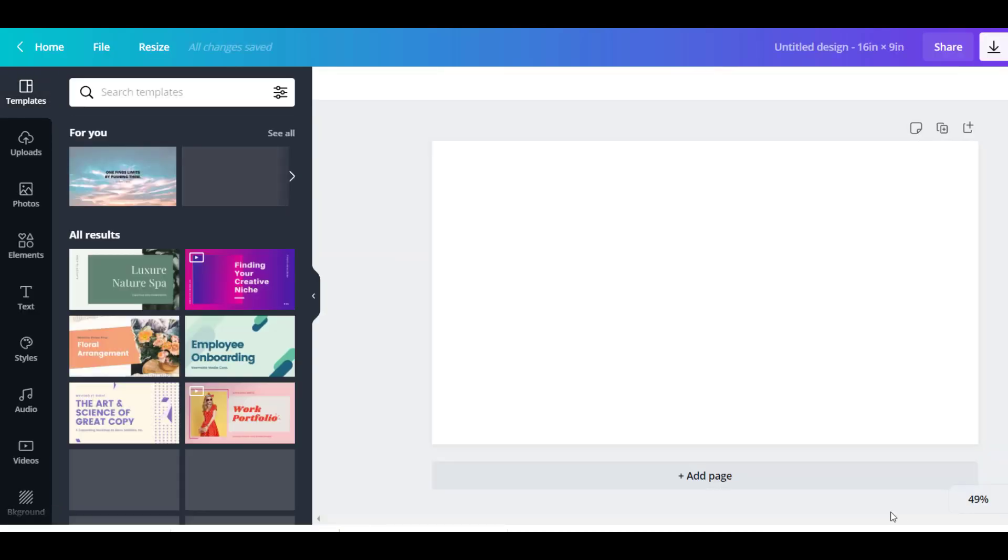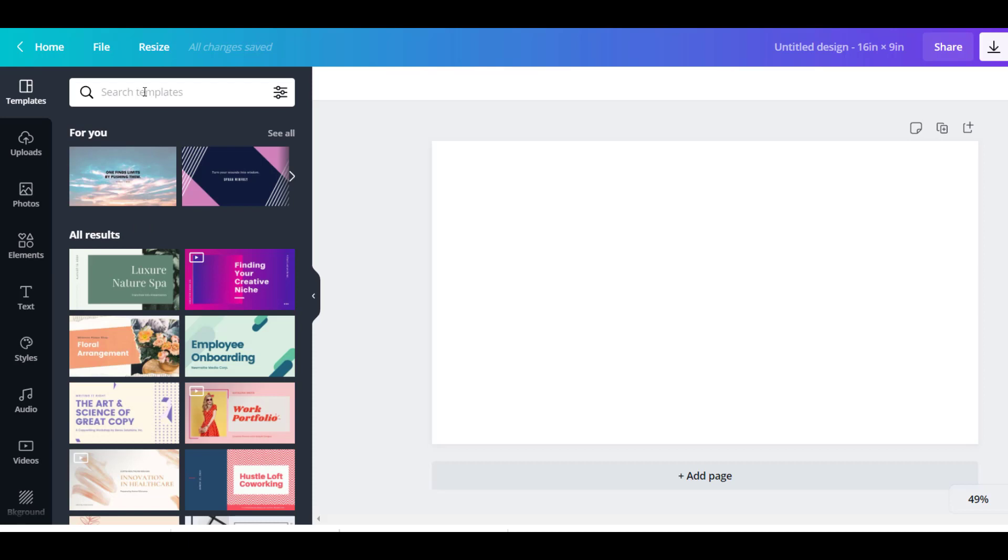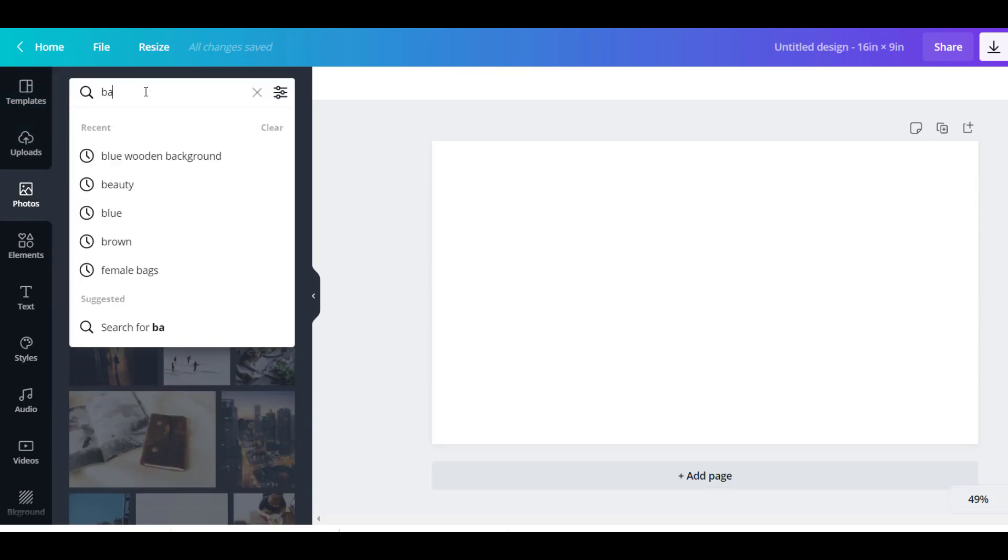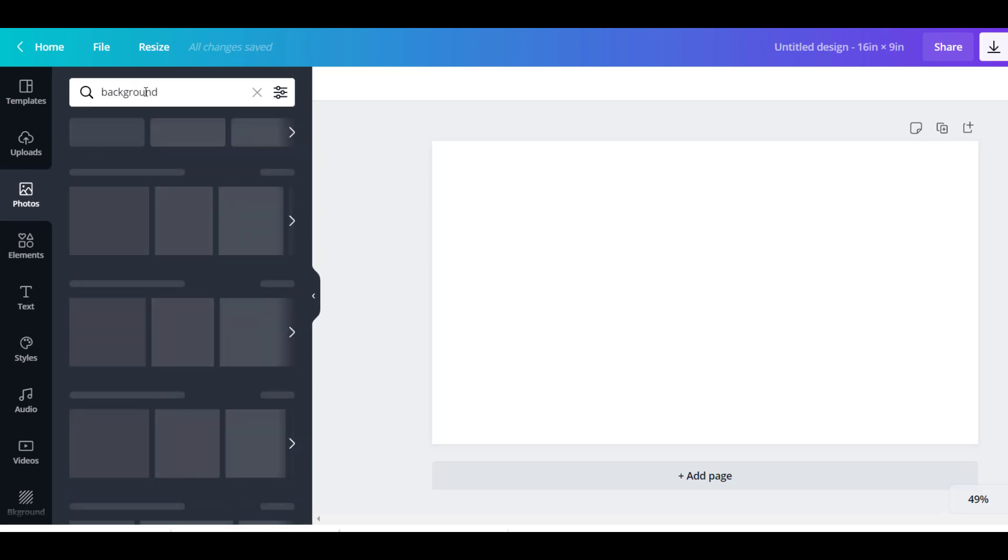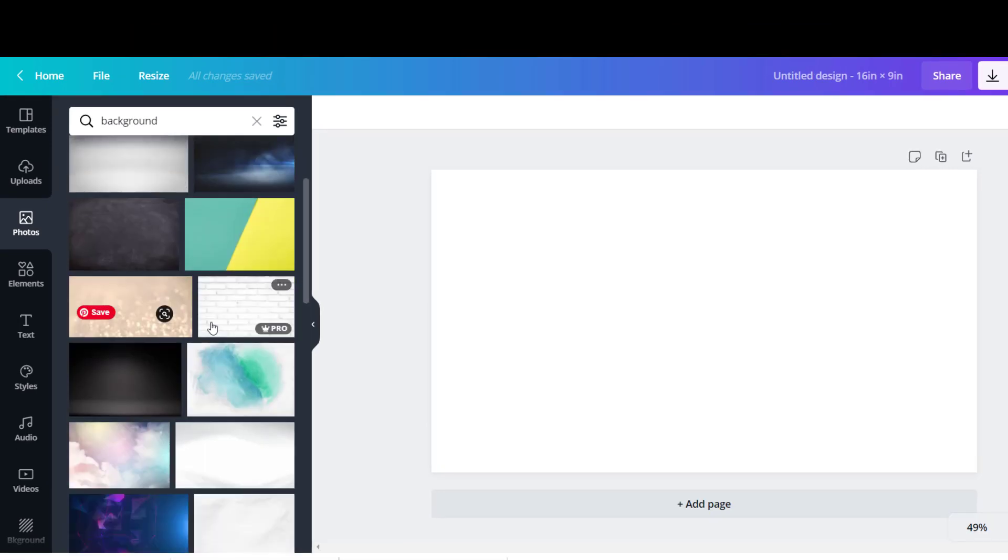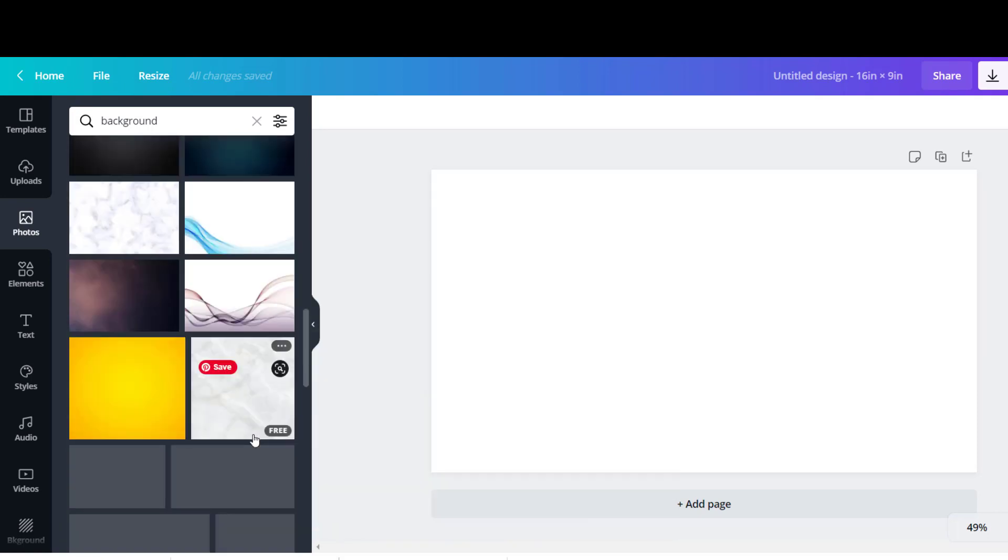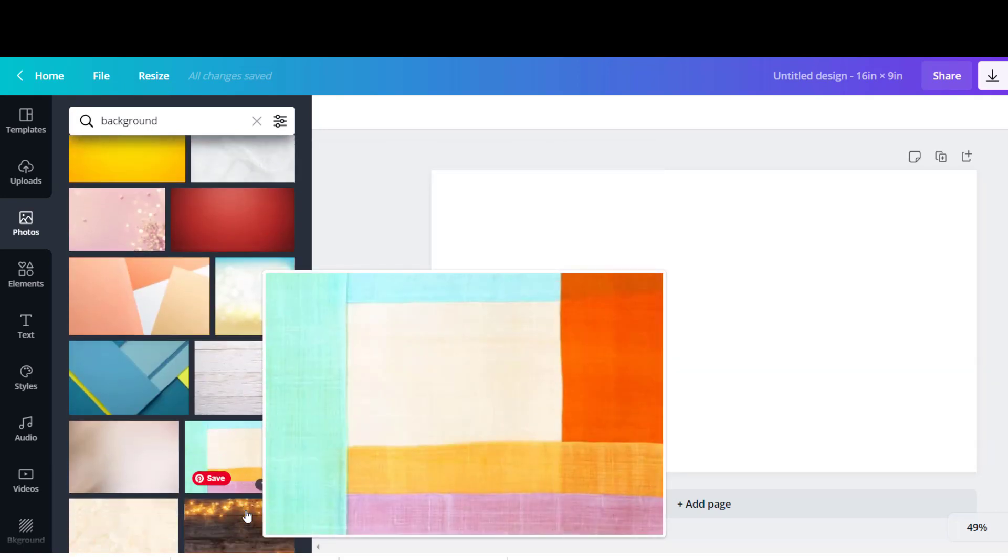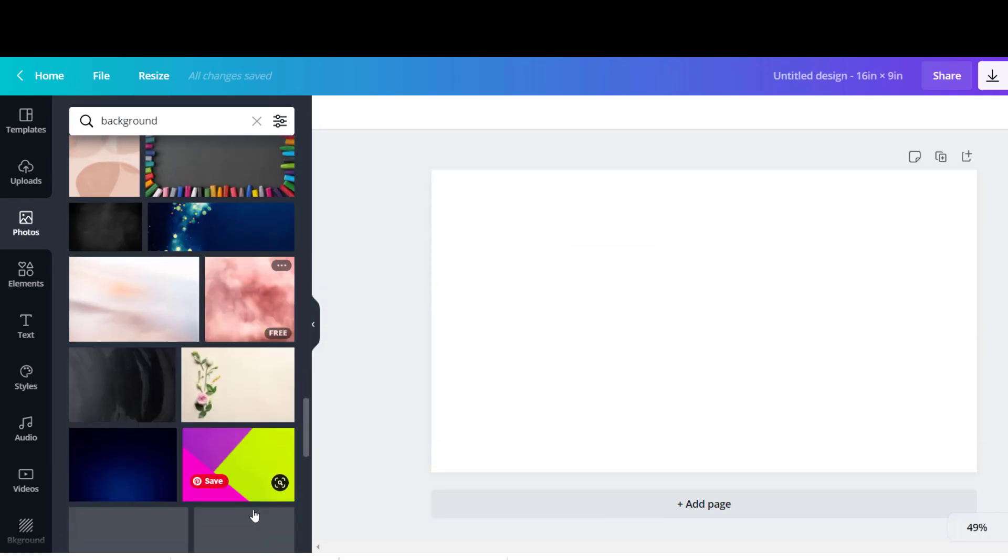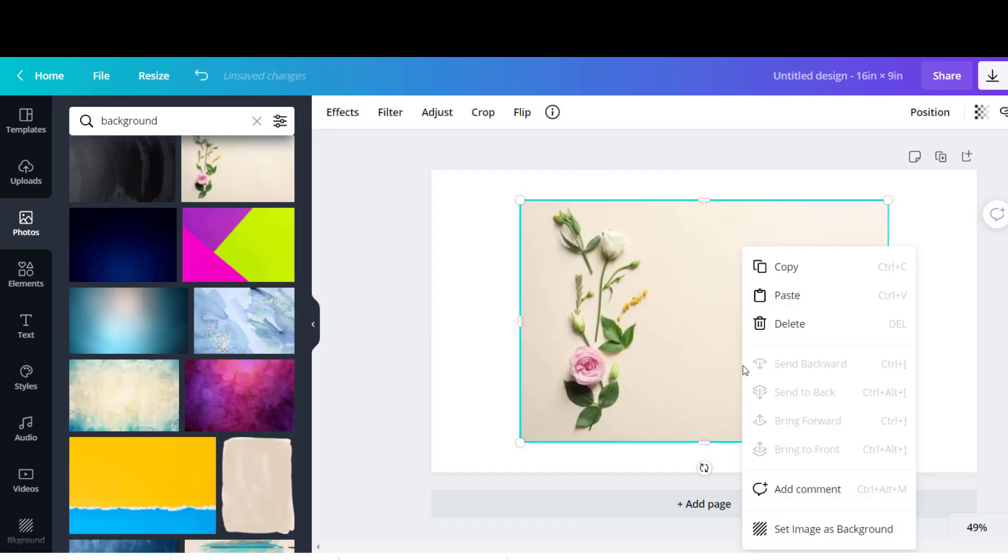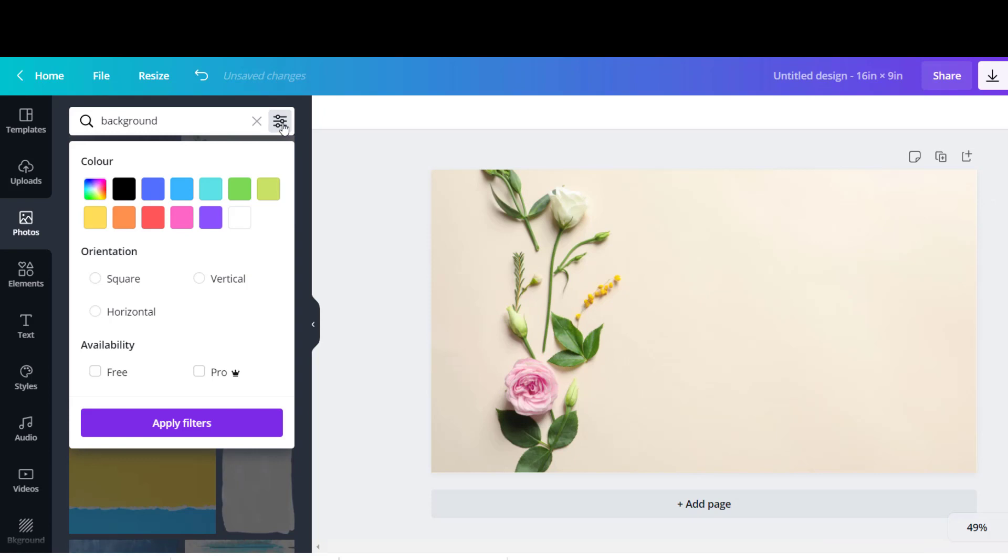First, let's start by creating a worksheet on Canva Pro with dimensions 16 by 9 inches. Then let's choose photos from the left menu and search for backgrounds. There are many beautiful backgrounds that we can choose from. You can pick the one you like. You can also filter the backgrounds by color to match your t-shirt design colors.